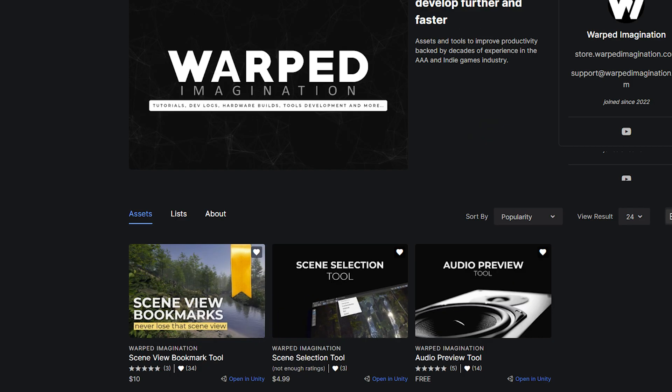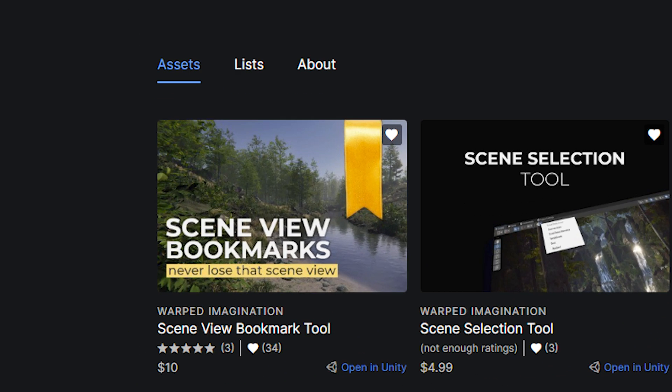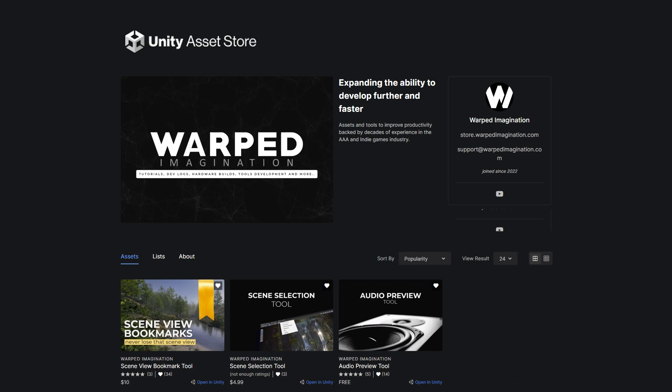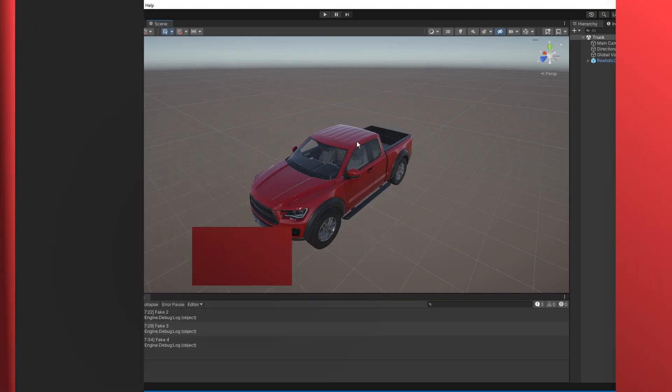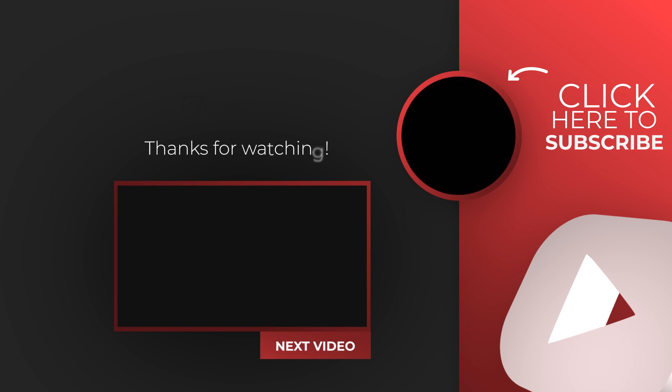You can get the SceneView Bookmarks tool in the Asset Store from the link in the description, and while you're there, pick up some other freebies I have listed. All purchases go to supporting this channel, so you get two benefits in one. And if this video was a little too quick, maybe the next video on screen will be just the pace you wanted.